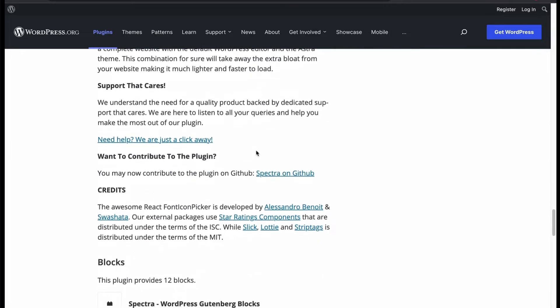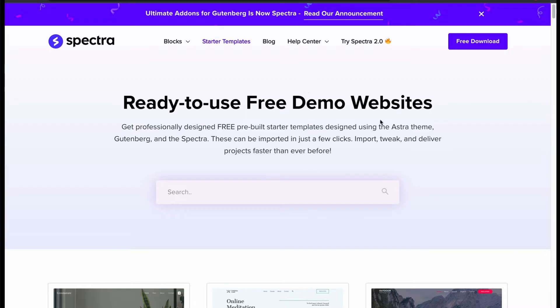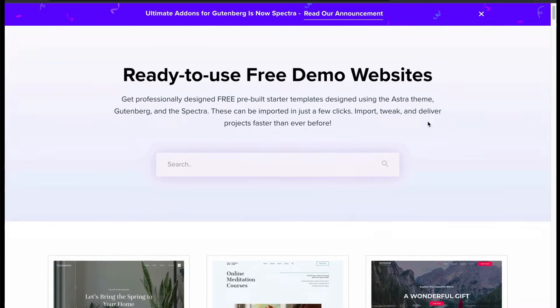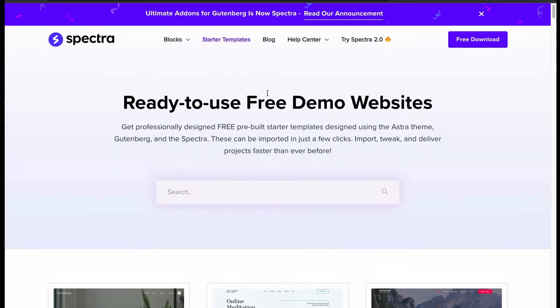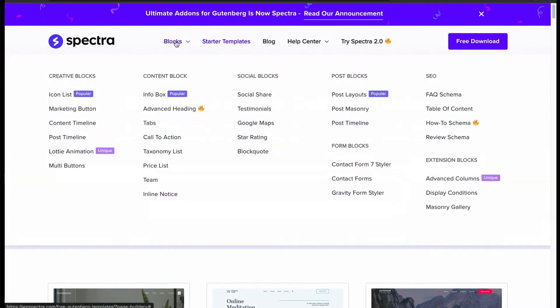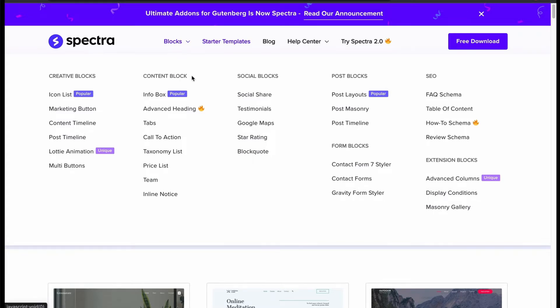Let's check the demo themes for Spectra. First, let's check the blocks list. Wow, we got creative blocks, content blocks, SEO blocks, and many more feature-rich blocks for free.